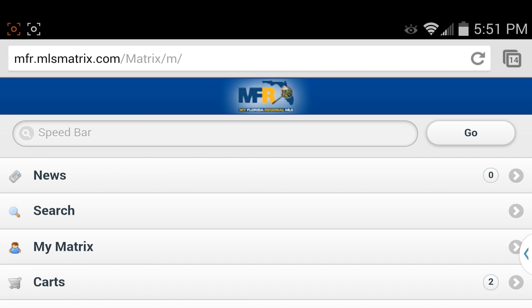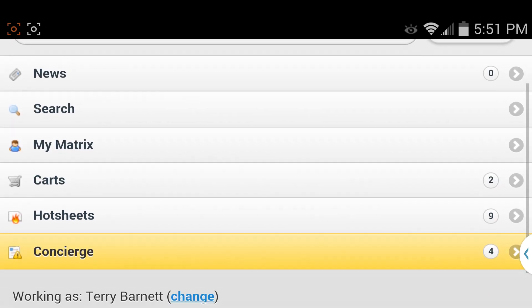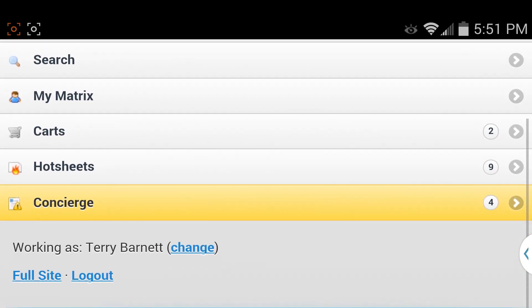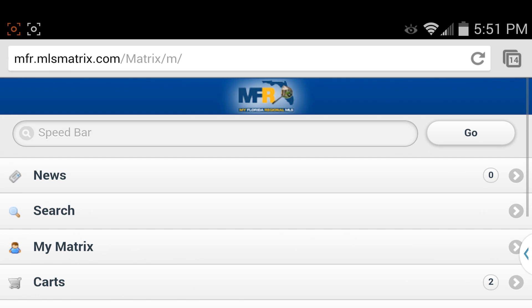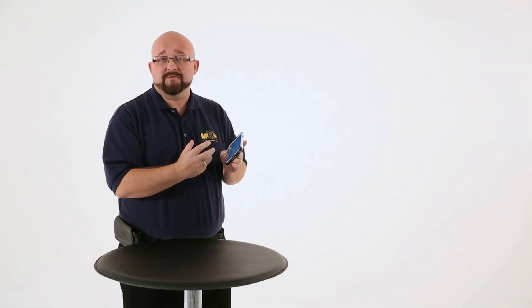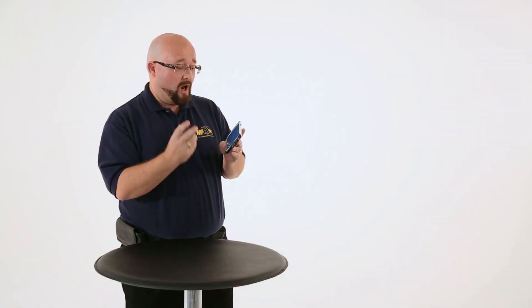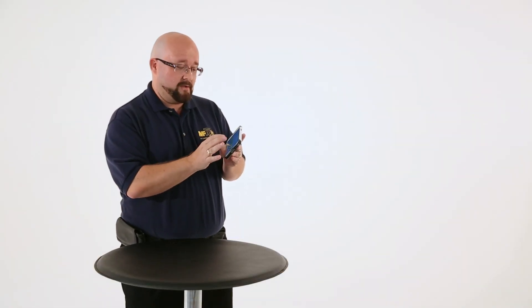Whenever you go to Matrix, you're going to get the default to the mobile view. So you've got your searches, you've got your My Matrix, all of those common features that you're used to on the desktop, but just in a mobile version.